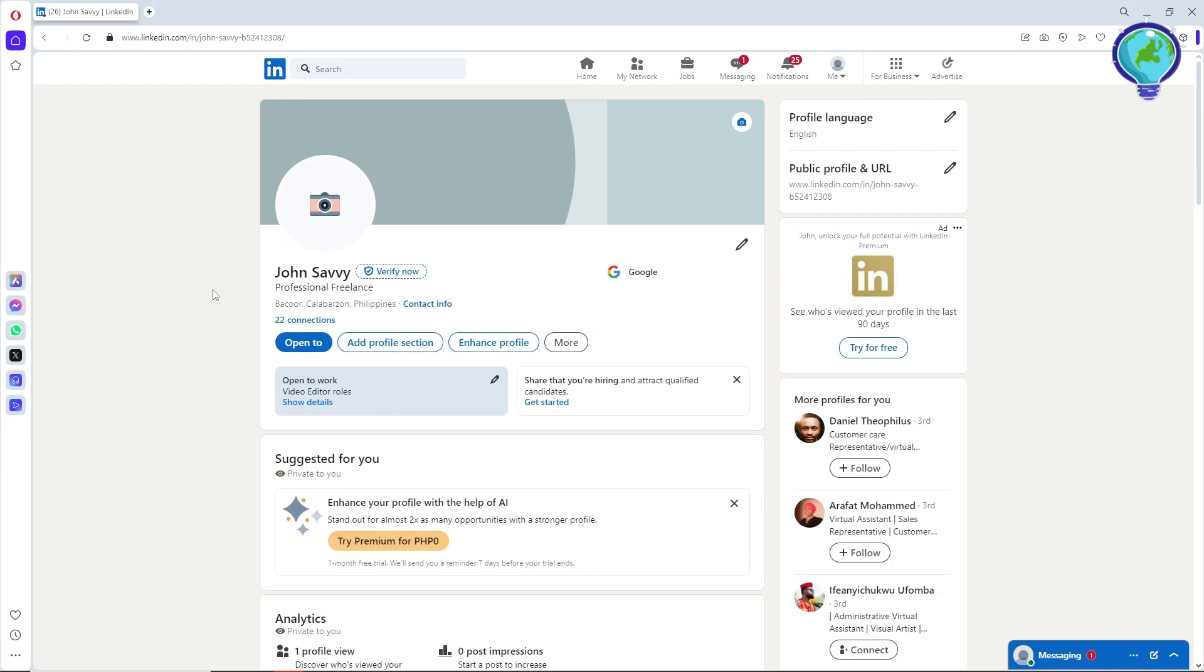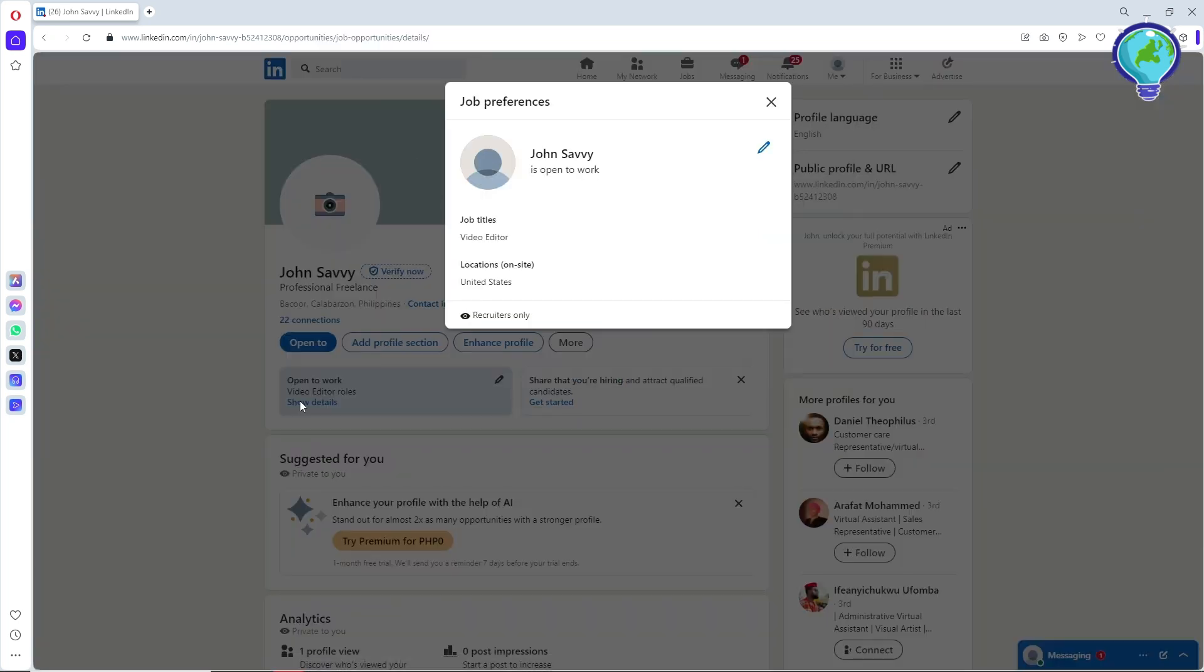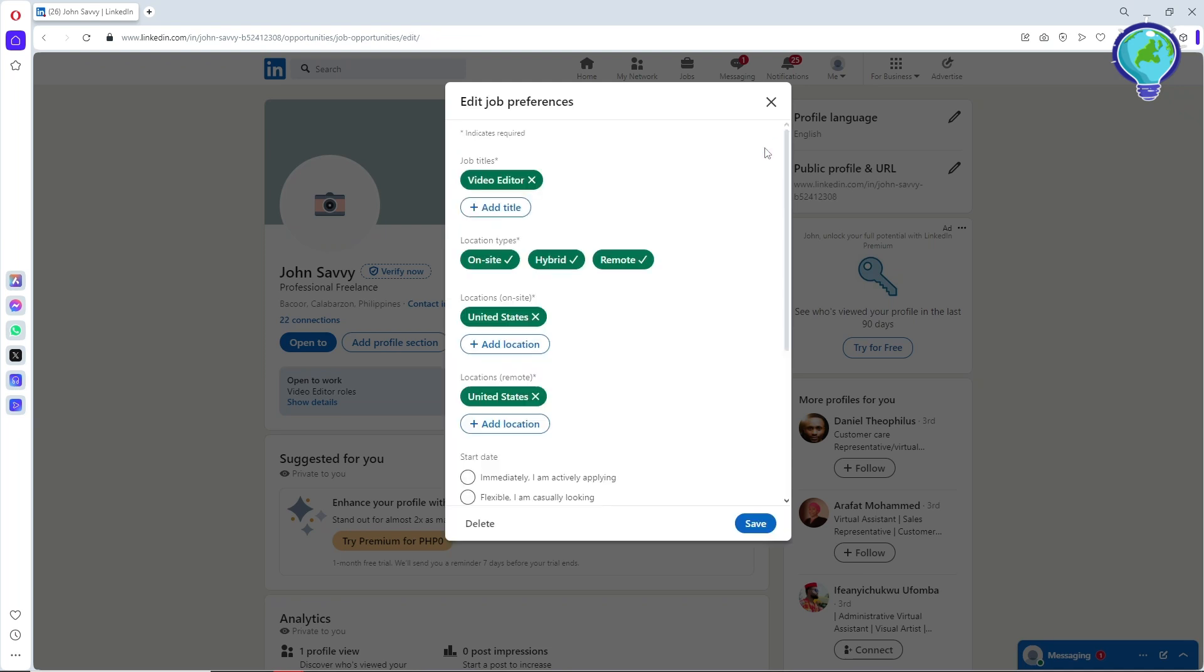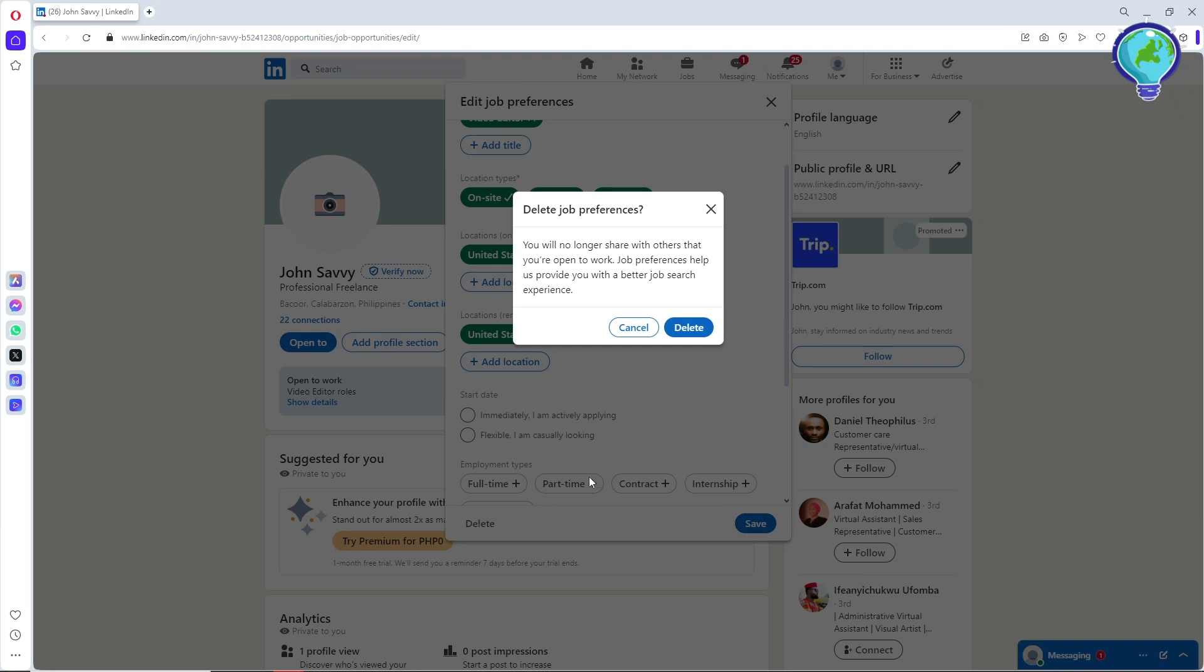Now from here, as you can see, this is 'open to work.' In order to change that or remove that, simply click on 'show details,' and then click on this pencil icon on the pop-up. You should be able to see 'delete' here.